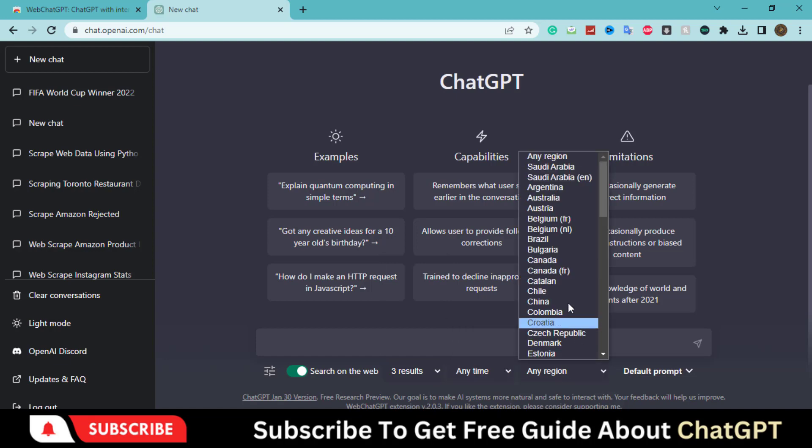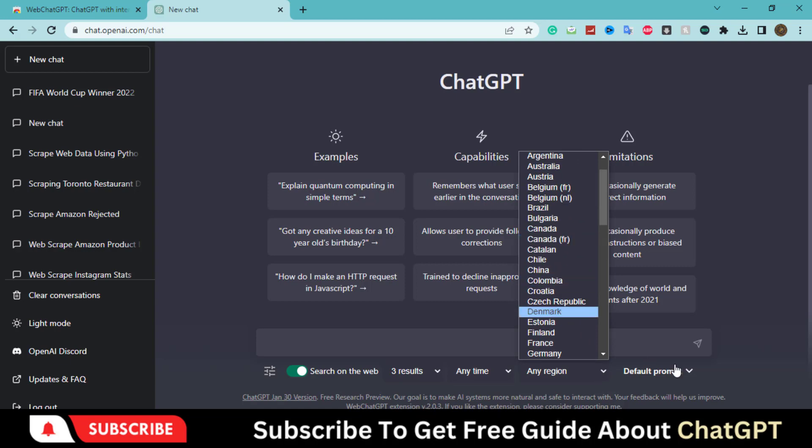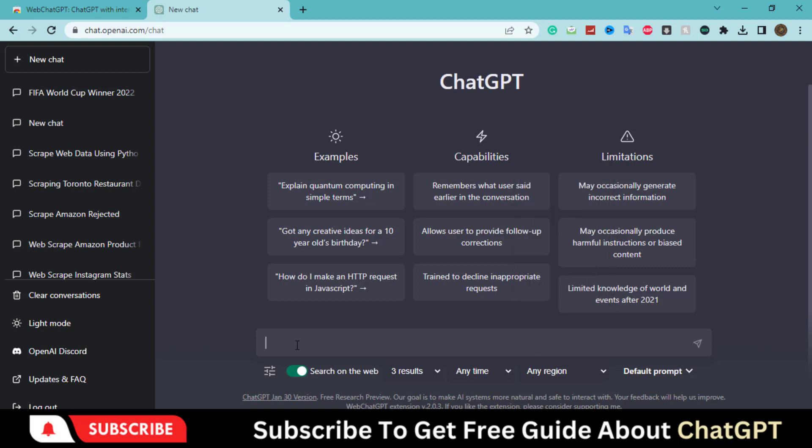Also, you can go with Geo-specific results. I will go with the default settings. You can activate all other settings as per your need. Let's try this question to get the latest event data.